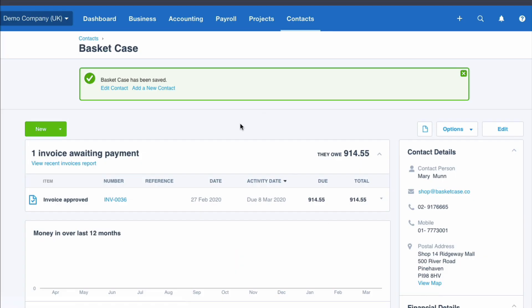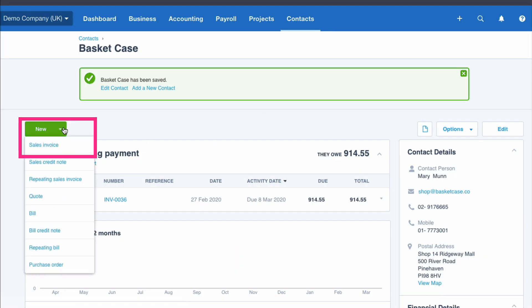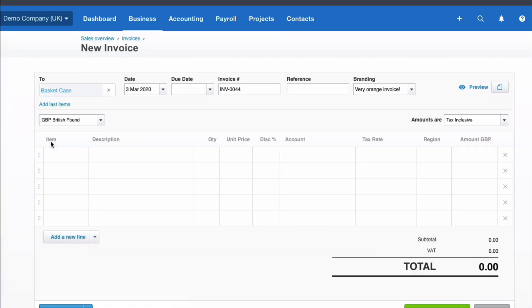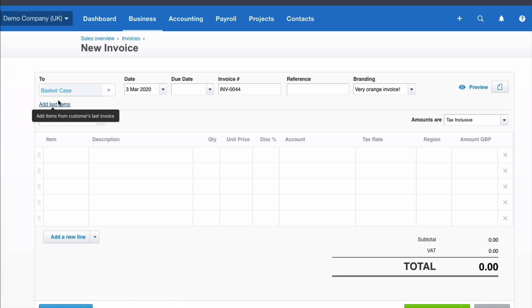Now this is where it gets interesting. If we go to new and say that we want to create a new sales invoice for Basket Case, looking on the screen, we don't see anything different. But if we hover over Basket Case, there we can see the information about this contact.